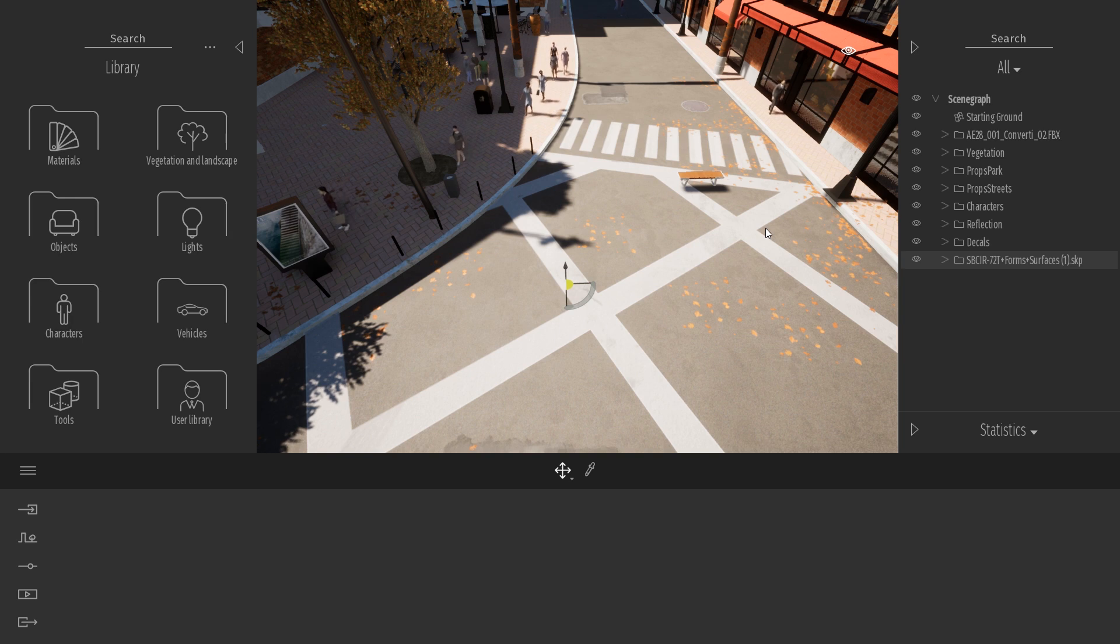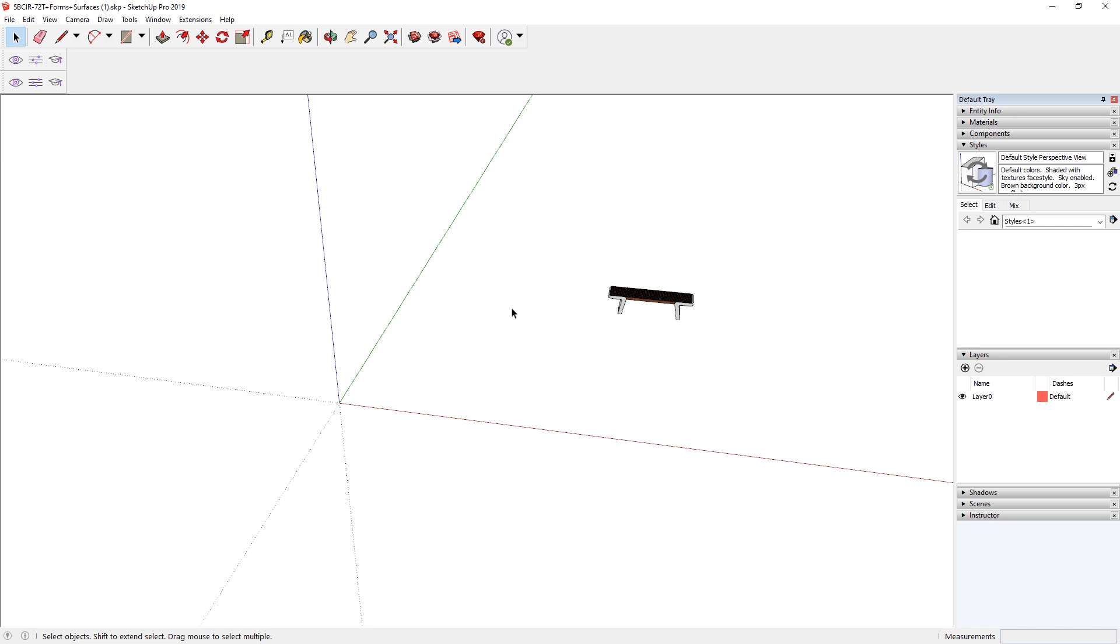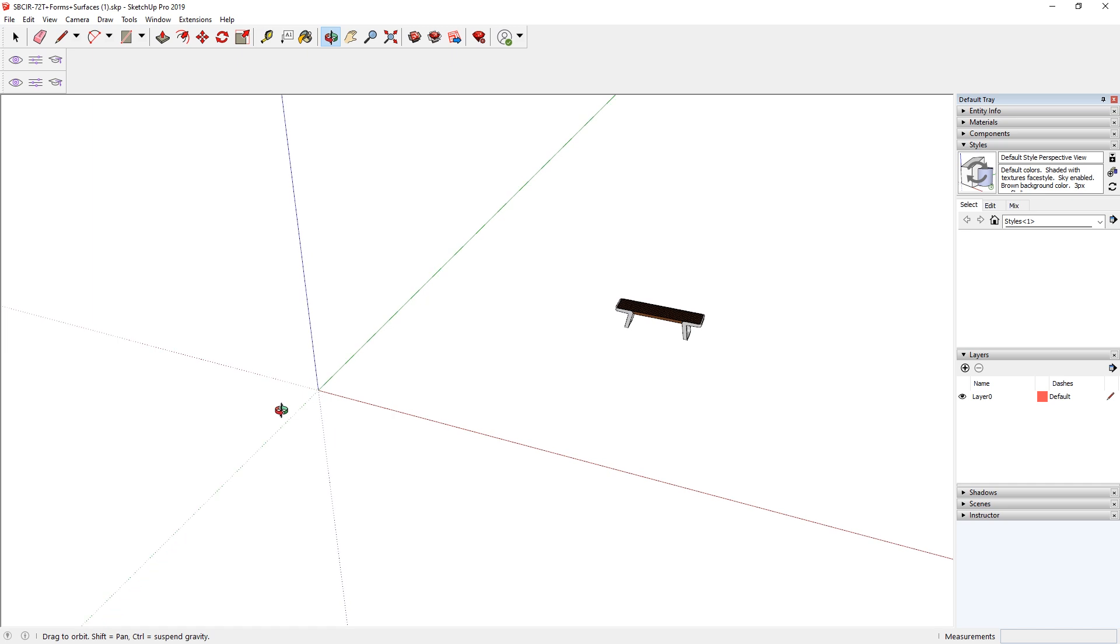So I took this object and I opened it in SketchUp. And as you can see here in SketchUp, I can clearly see that the pivot point is not correctly placed. The object needs to be centered in the origin, in the middle of the SketchUp world.